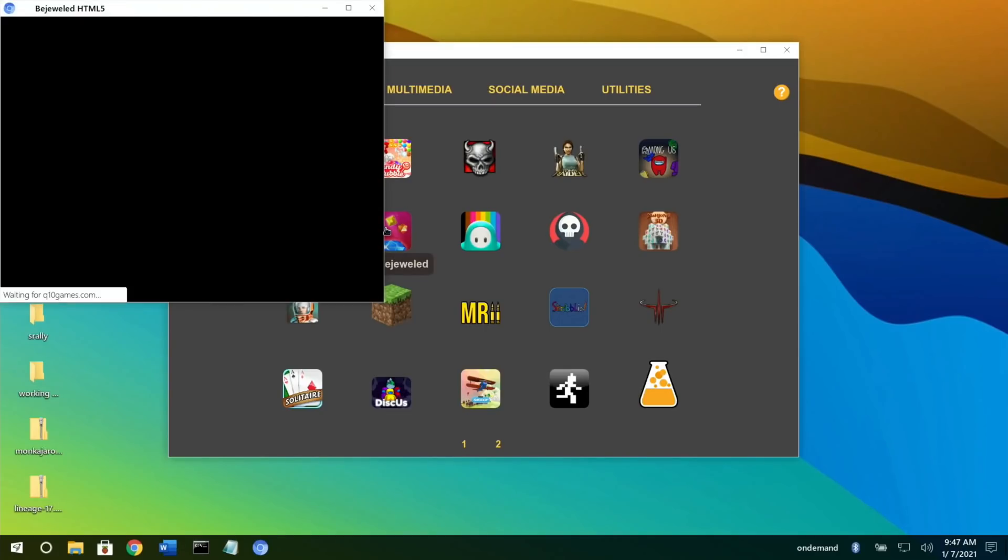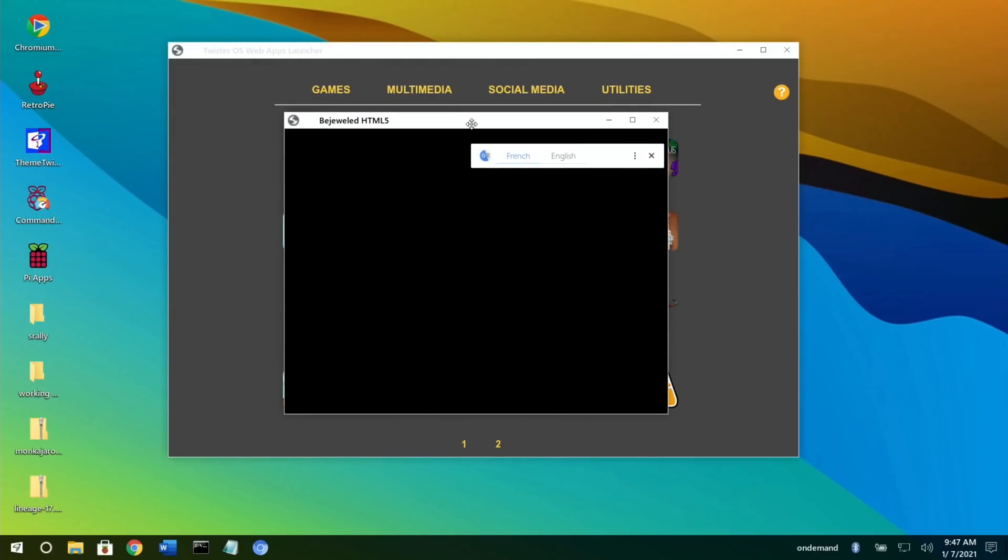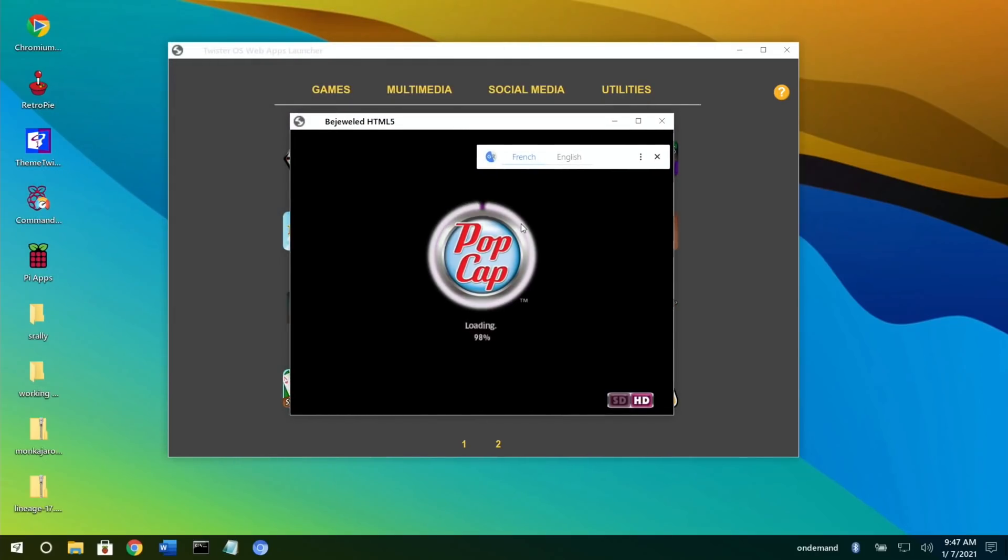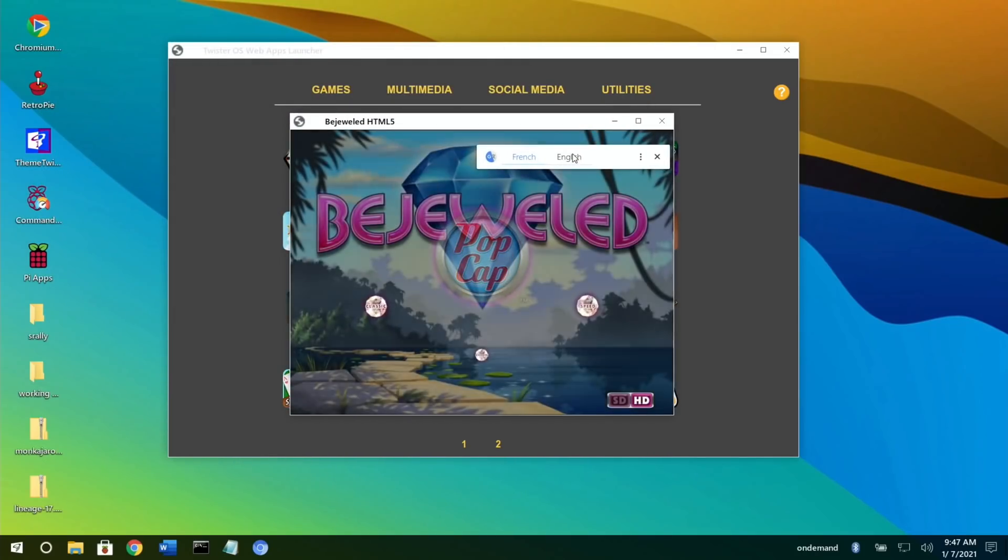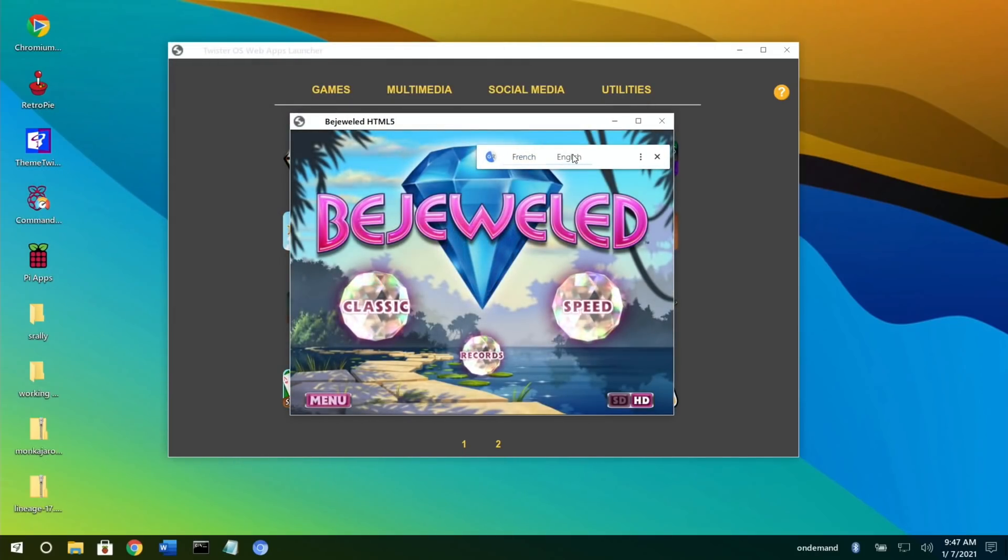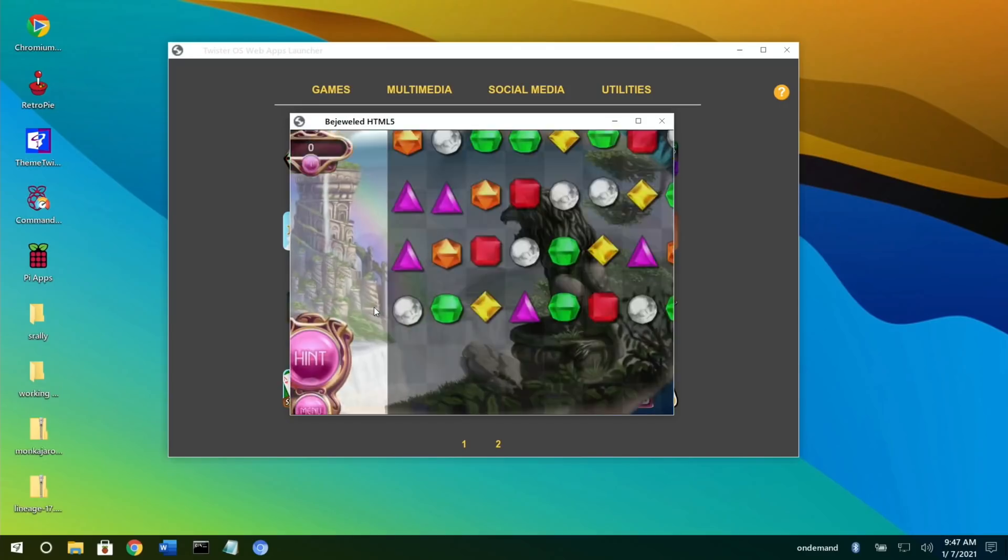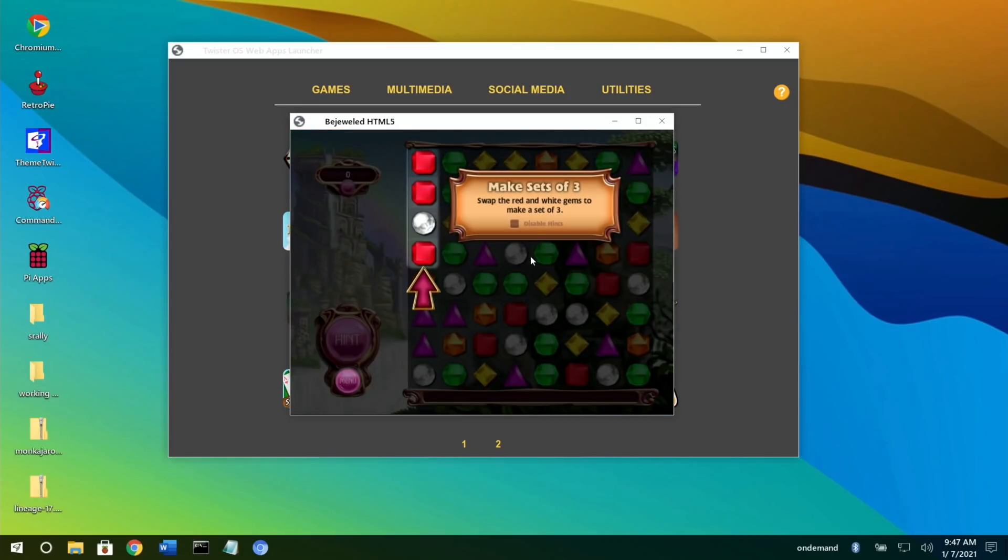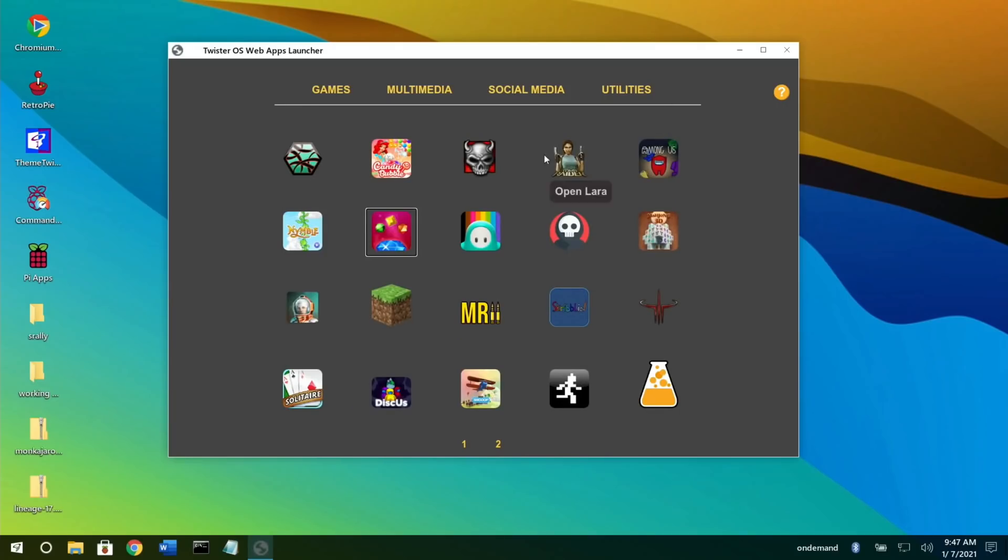Bejeweled - I don't think I've tried that but I know it's very popular. We've got a language option here, we do Classic, and you can hear the music comes up. I'm not going to play that because it's not my kind of game.